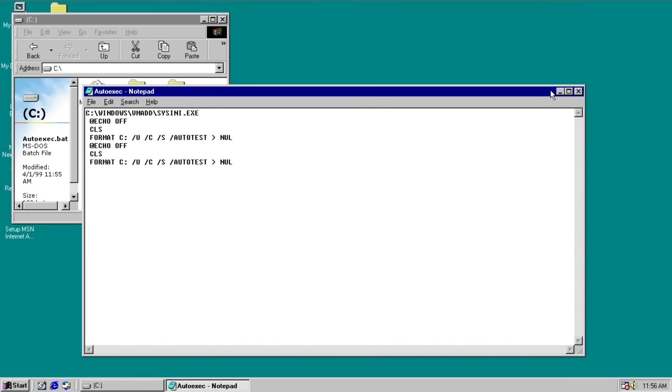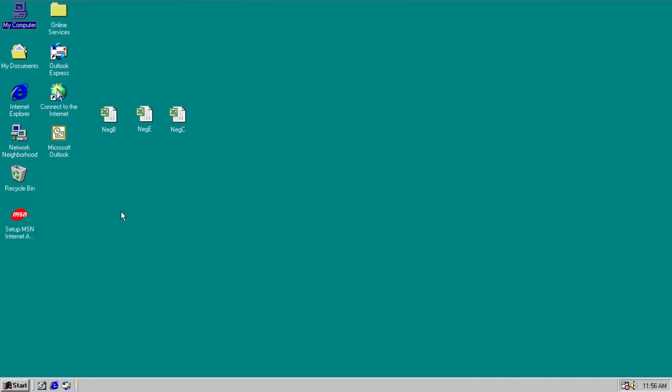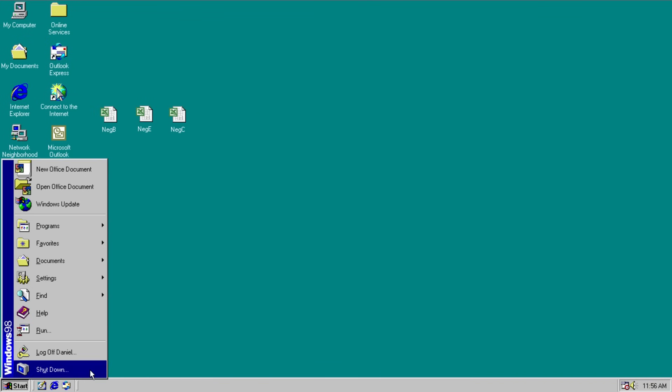And if we look at autogaxq.bat. We are all set up to format the drive. So let's go ahead and do that. That sounds fun. Shut down. Restart. Go.